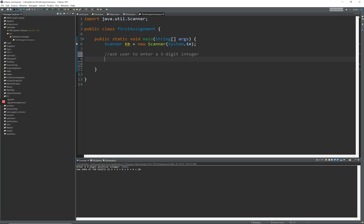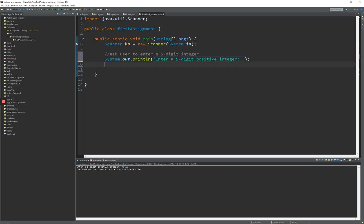That is just a comment. It's always good to use comments because then you know what you're doing and what you need to do next. Here it is printing out a prompt. We know what integers are — they're whole numbers, not decimal.